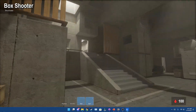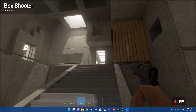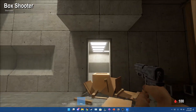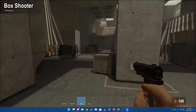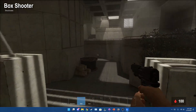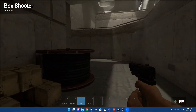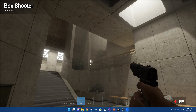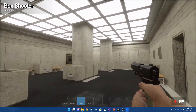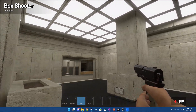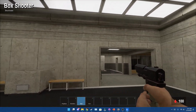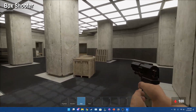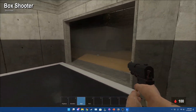This is a deathmatch map — it's just an artpass version. I used the non-artpass version as a base map for my KM04 gamemode.